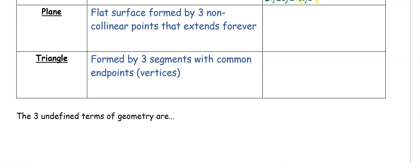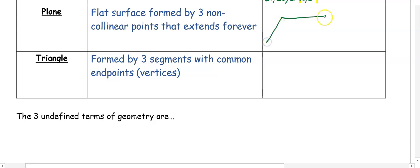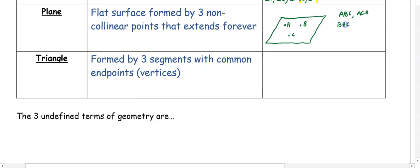A plane is a flat surface formed by three non-collinear points that extend forever. It's usually drawn like a flat box — a rectangle or parallelogram. With points A, B, and C, you name the plane using three letters in any order: ABC, ACB, BAC, BCA, CAB, or CBA. Alternatively, if there's a cursive uppercase letter such as cursive Z, that can also be a name for the plane.